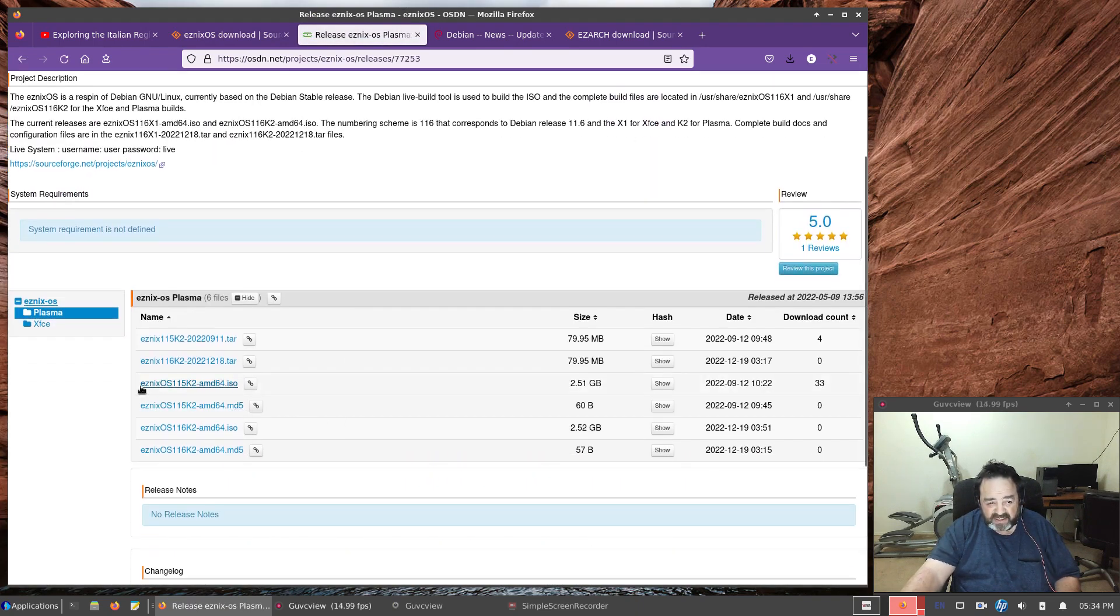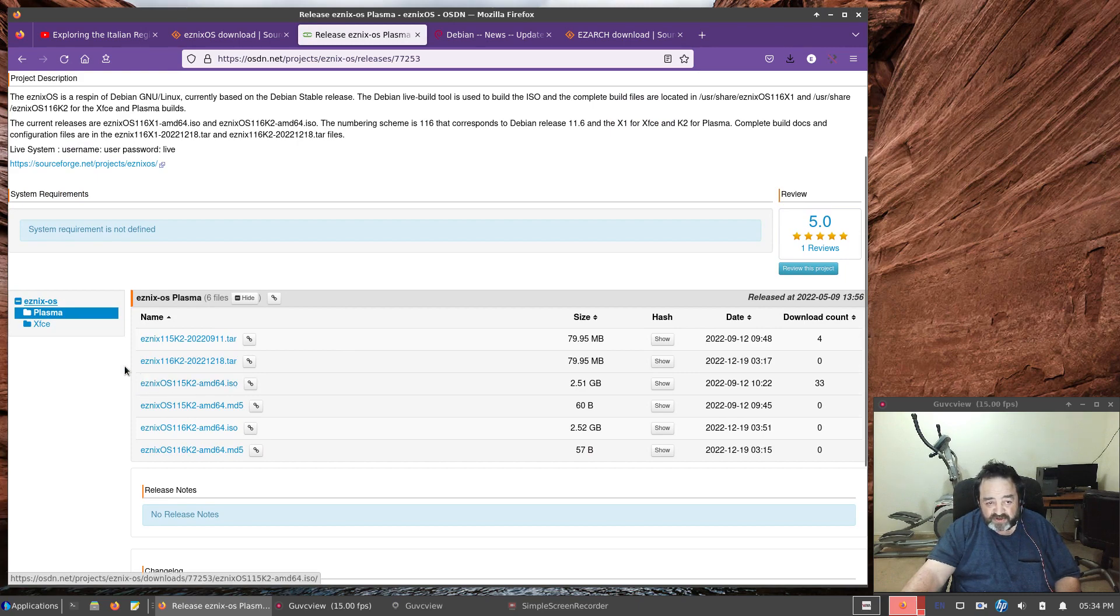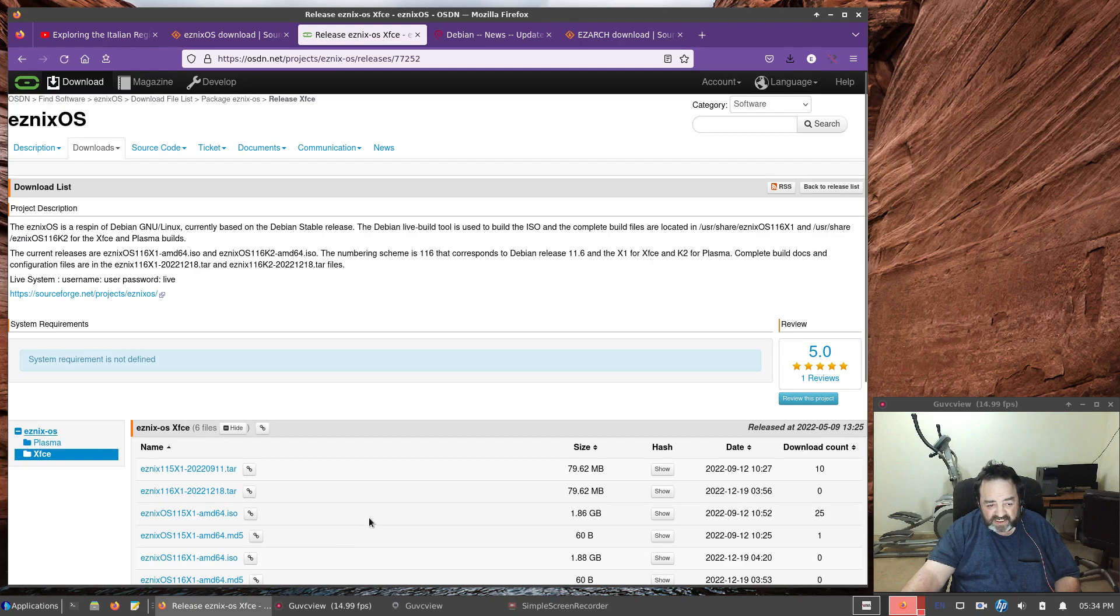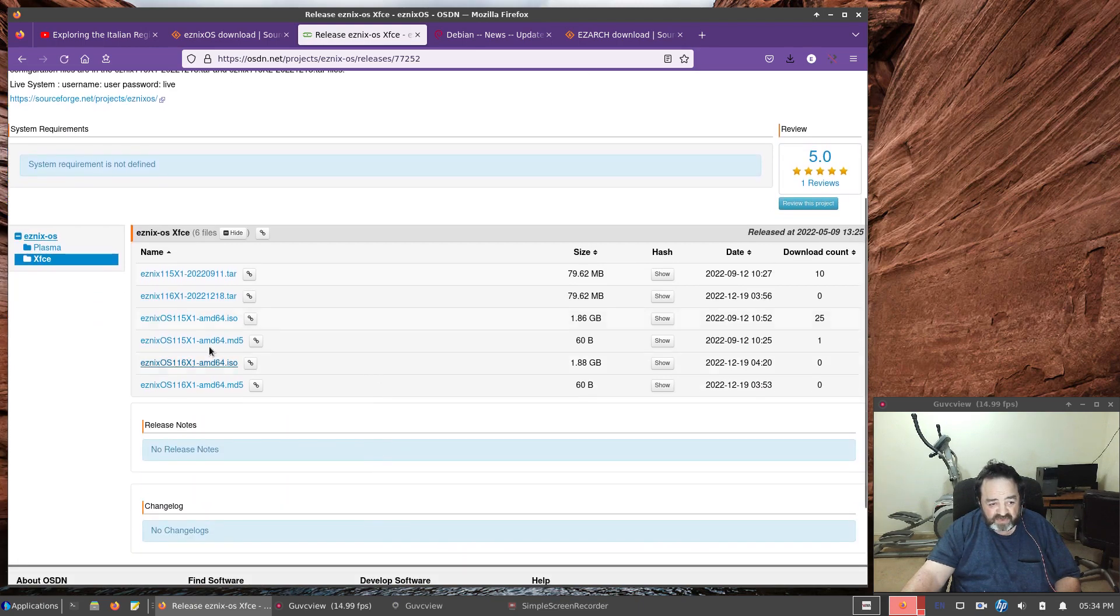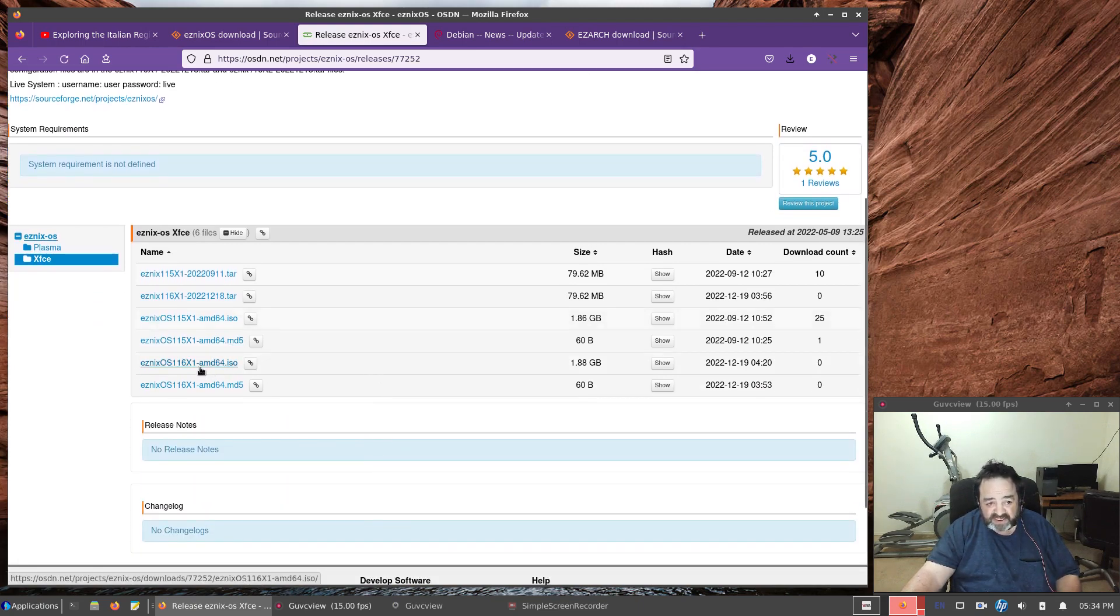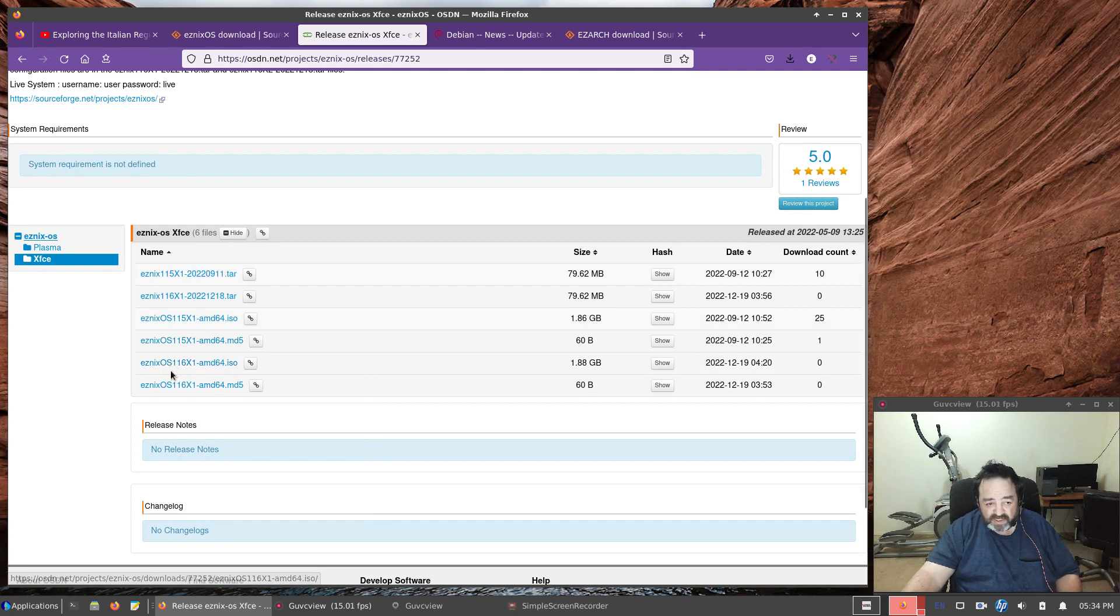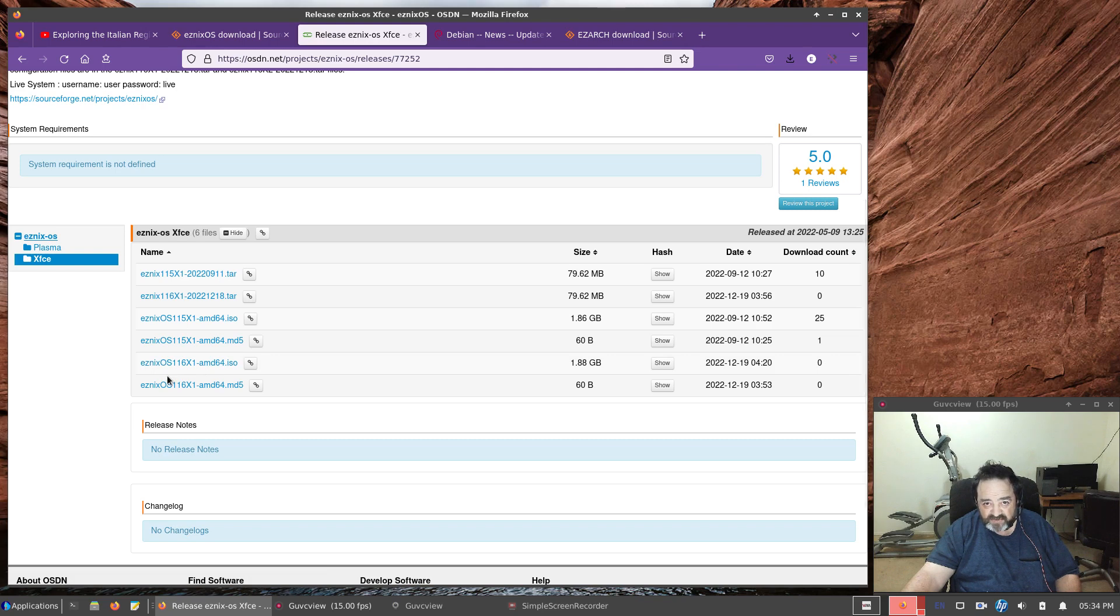The Esnix OS 115, K2, and X1 releases up simultaneous to the newest 116 X1 and 116 K2 ISOs.